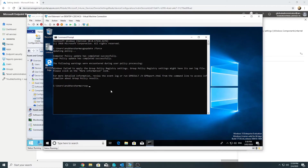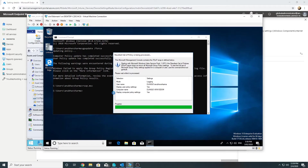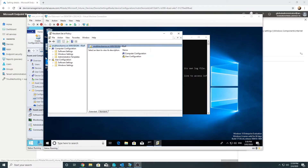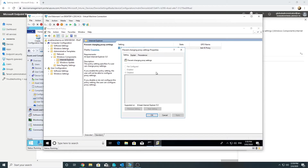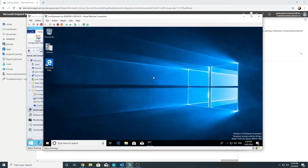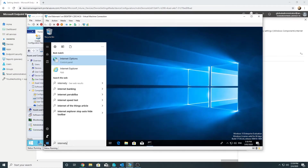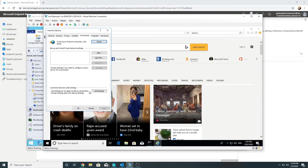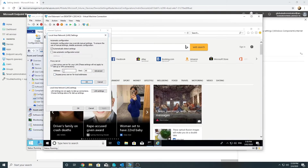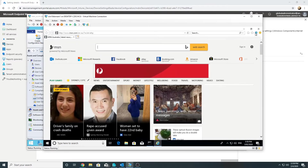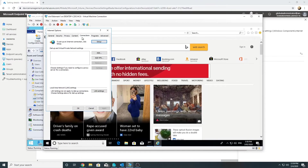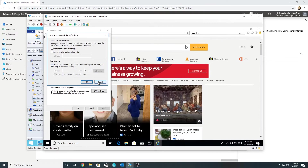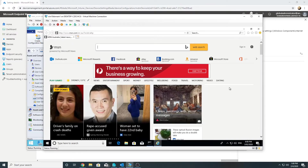After running 'gpupdate /force' on the Windows 10 machine, the policy has been applied. Running RSOP confirms that under Admin Templates > Windows Components > Internet Explorer, the setting shows 'disabled' — coming from the domain. Testing in Internet Explorer, we can now change the proxy settings again, meaning when there's a conflict, Group Policy wins over Intune.